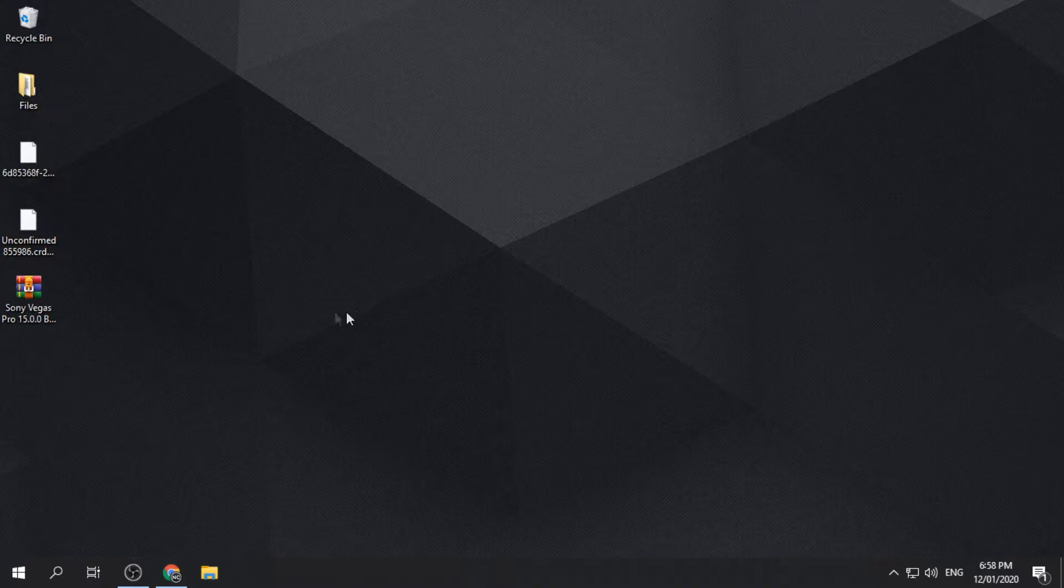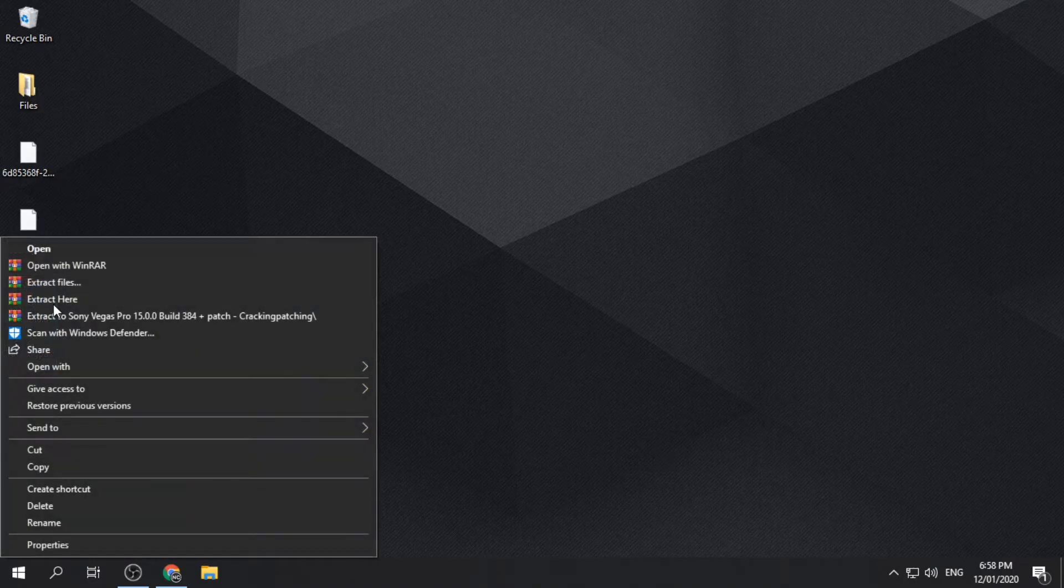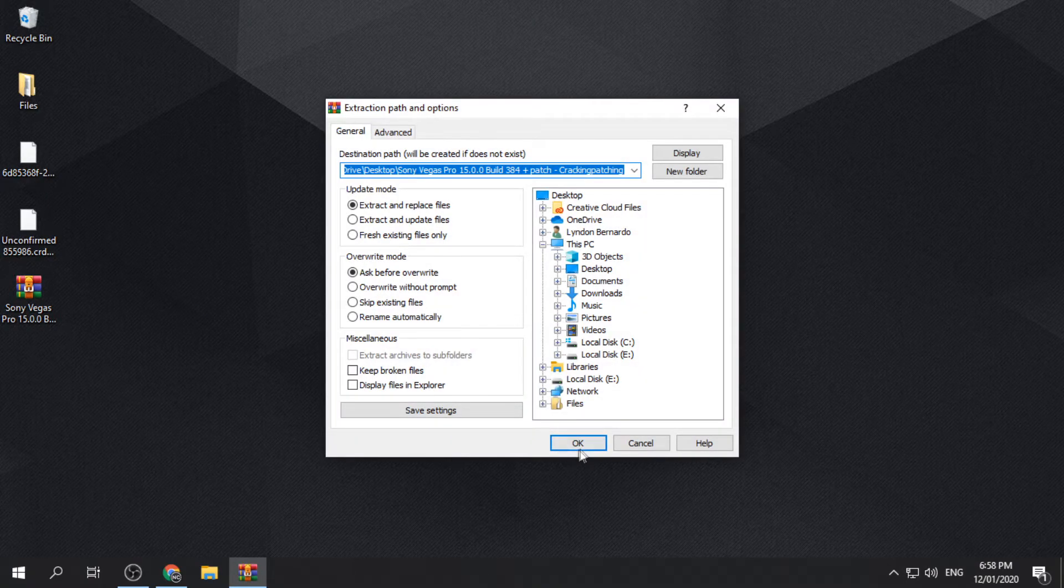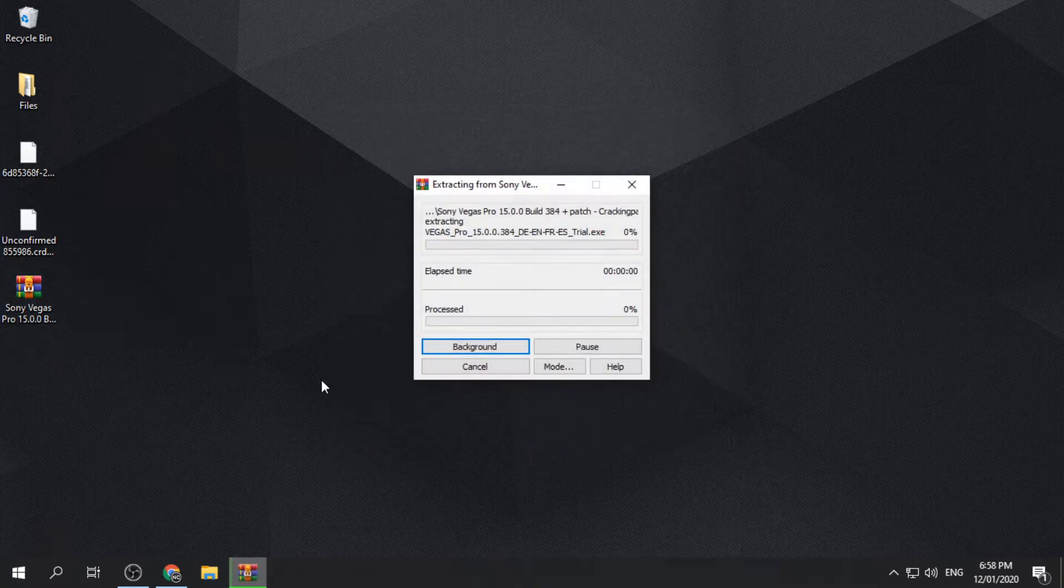After downloading, extract the downloaded file using your available file extractor. You can use the default file extractor of your PC.